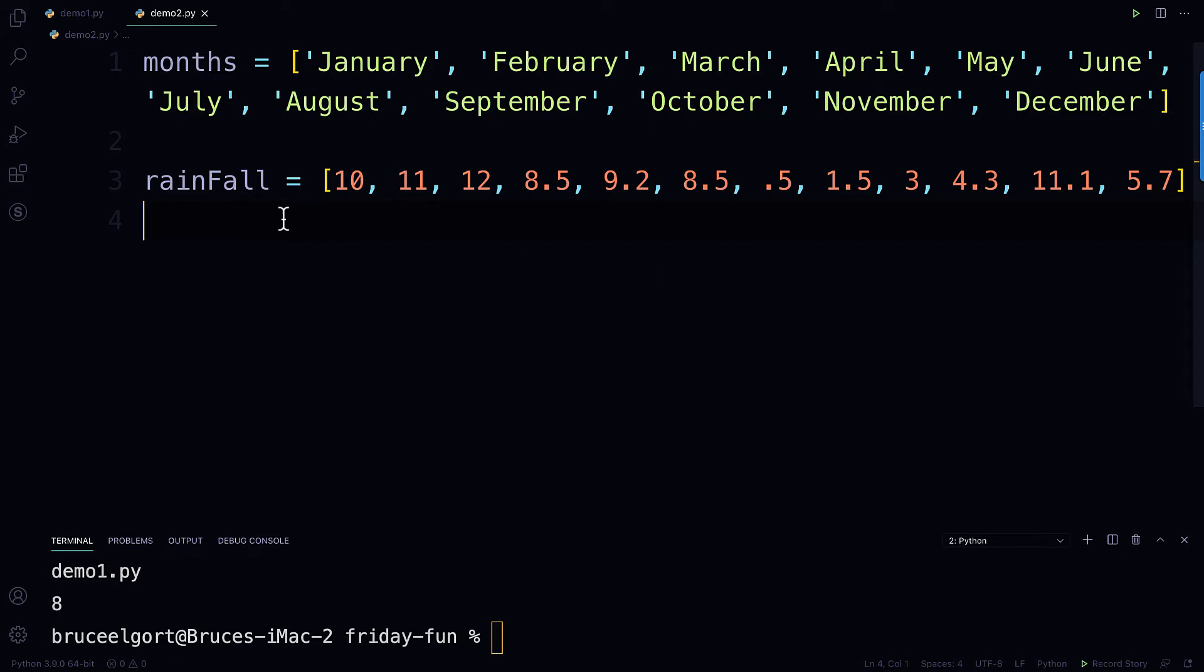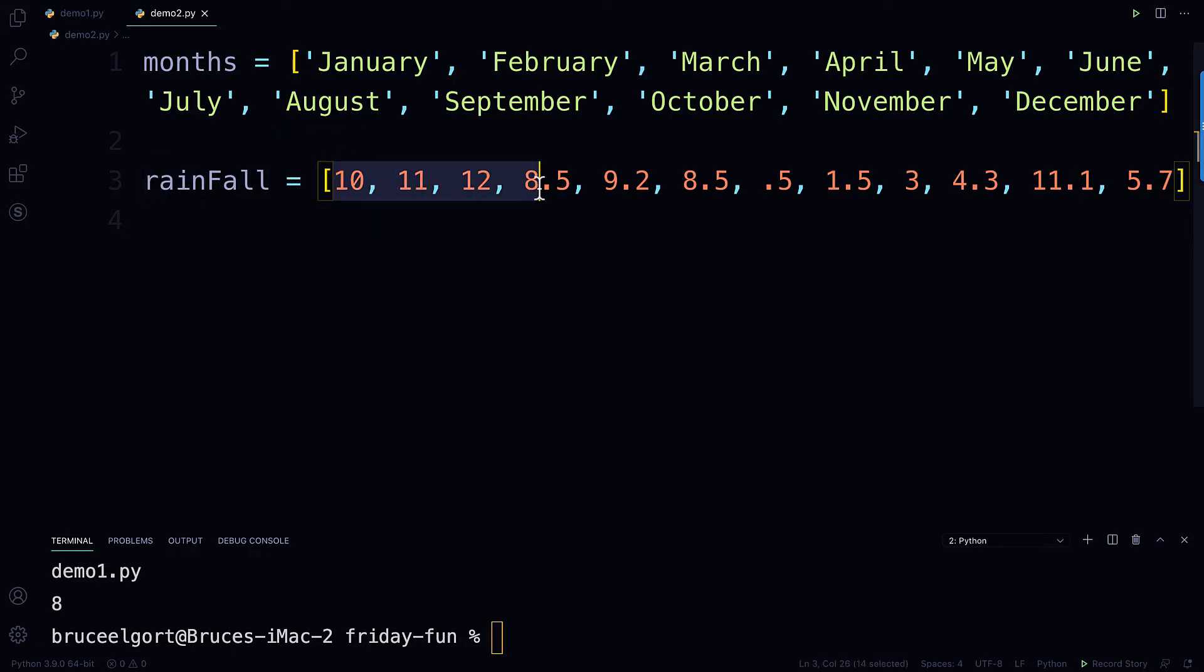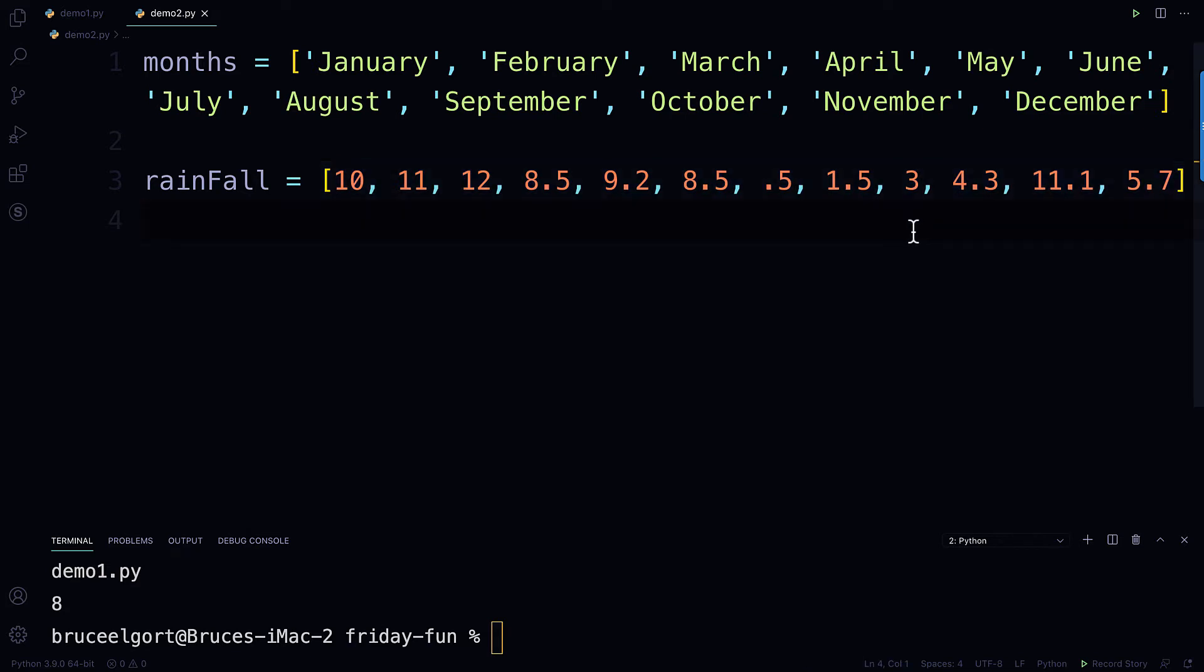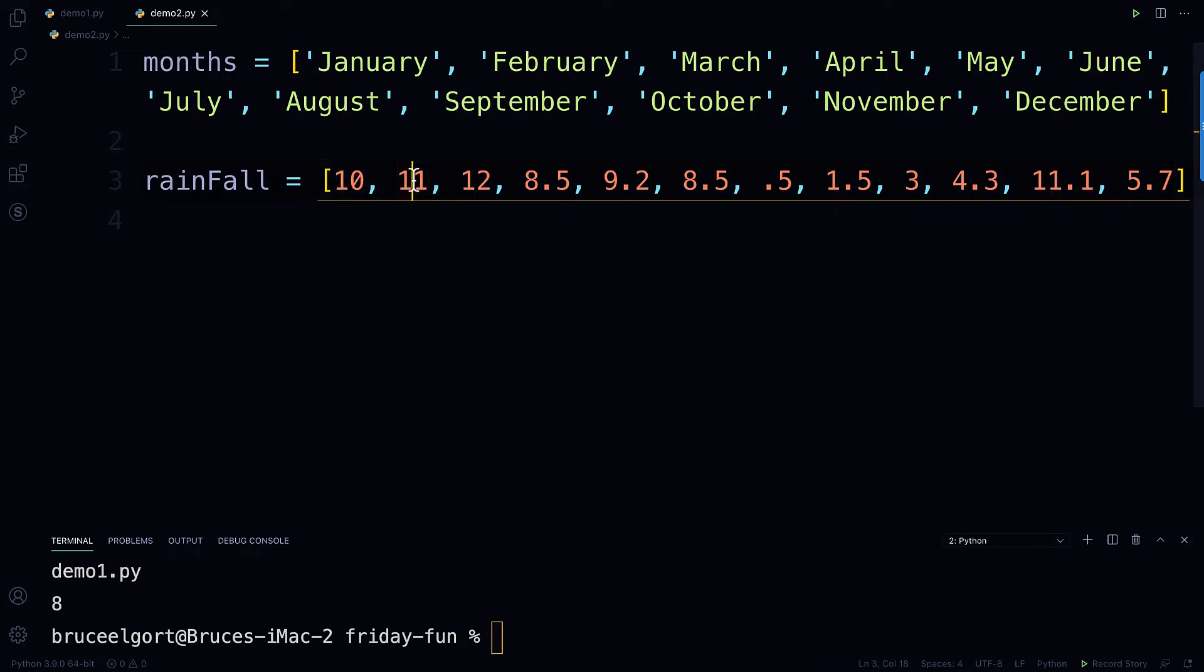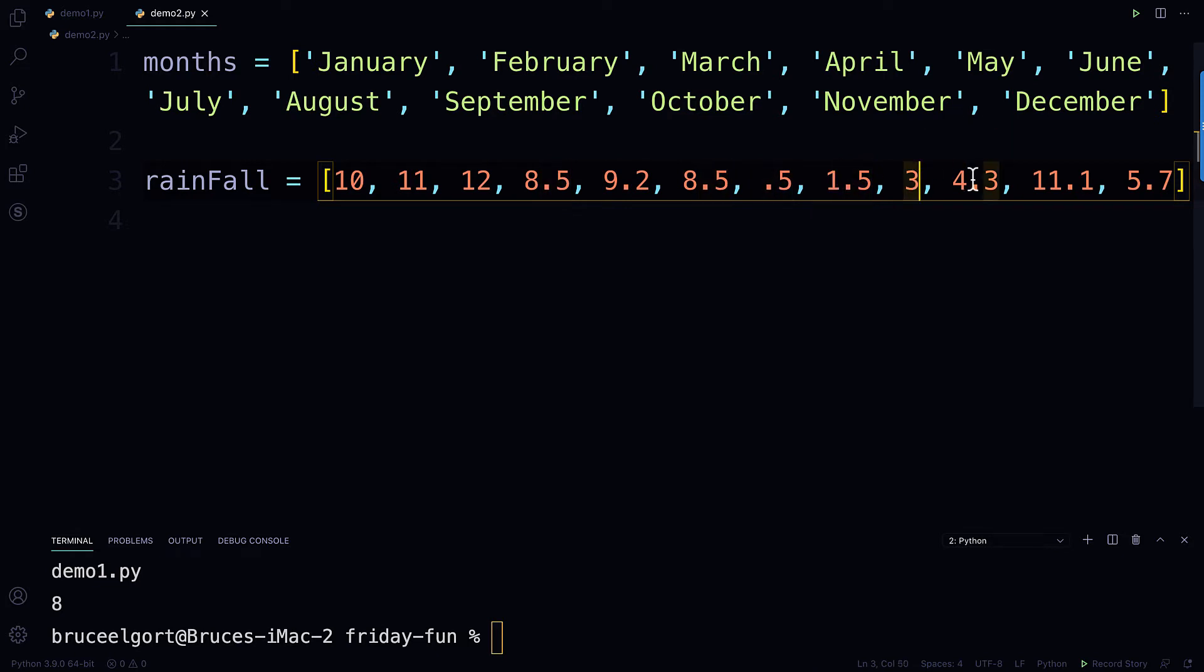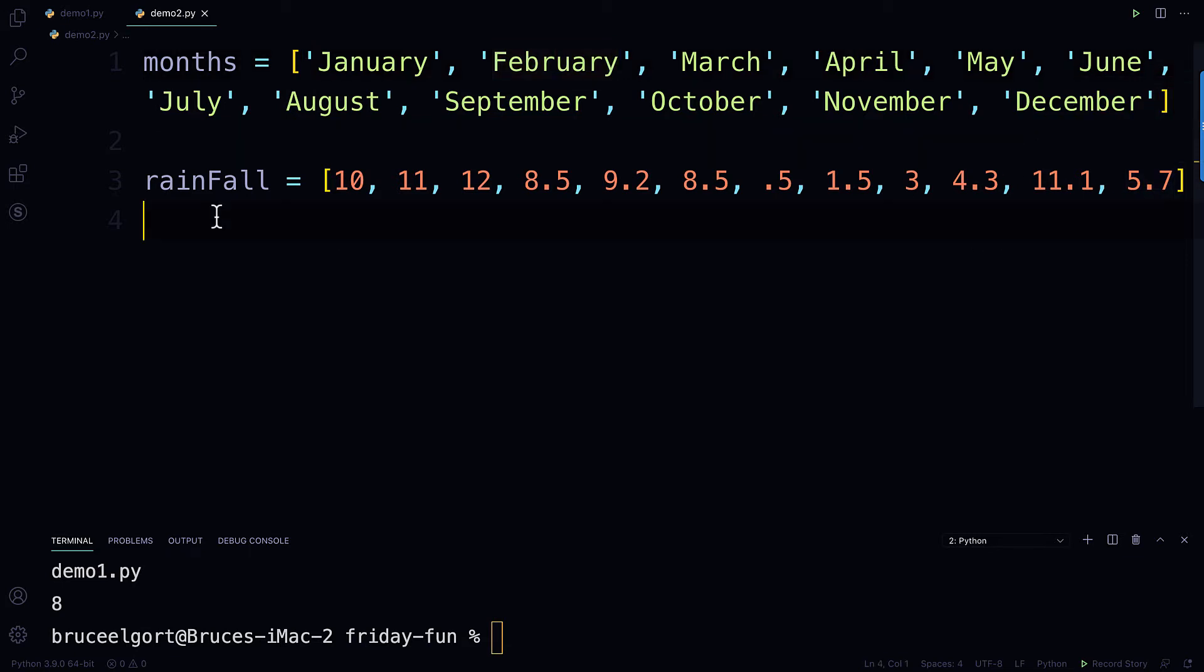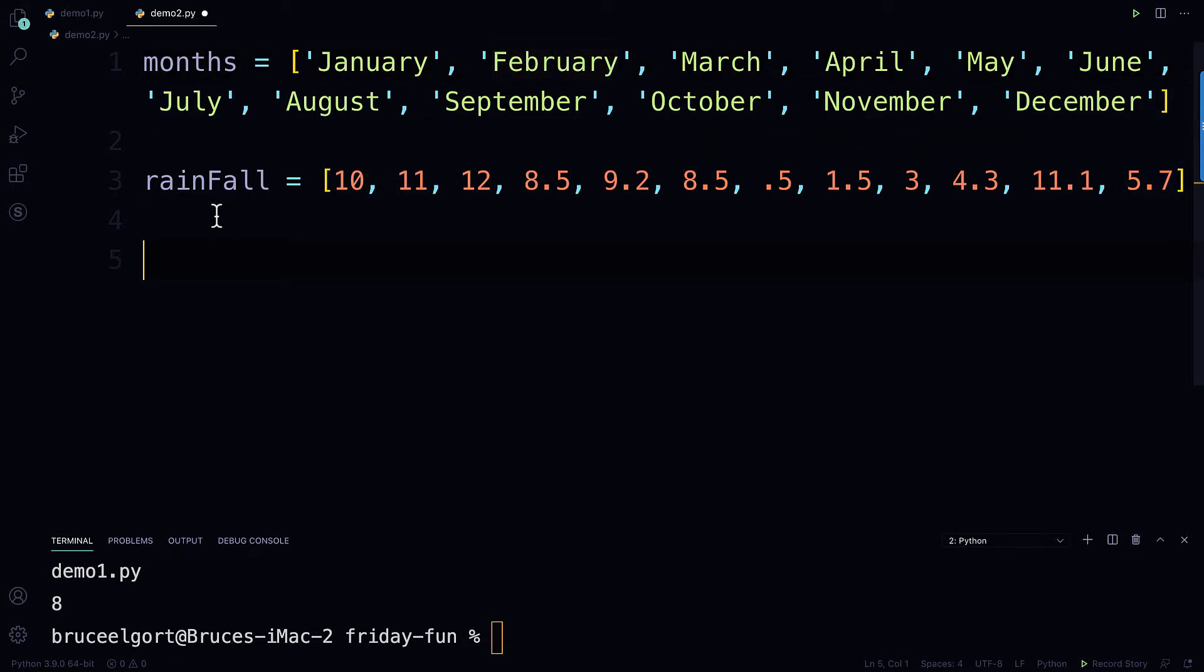And I have a list here that has the rainfall amounts in inches in another list, and it's called rainfall. So again, one, two, three, four, five, six, seven, eight, nine, 10, 11, 12, and each of these corresponds to the month above. This is January, 11 is February, 5.7 is December.